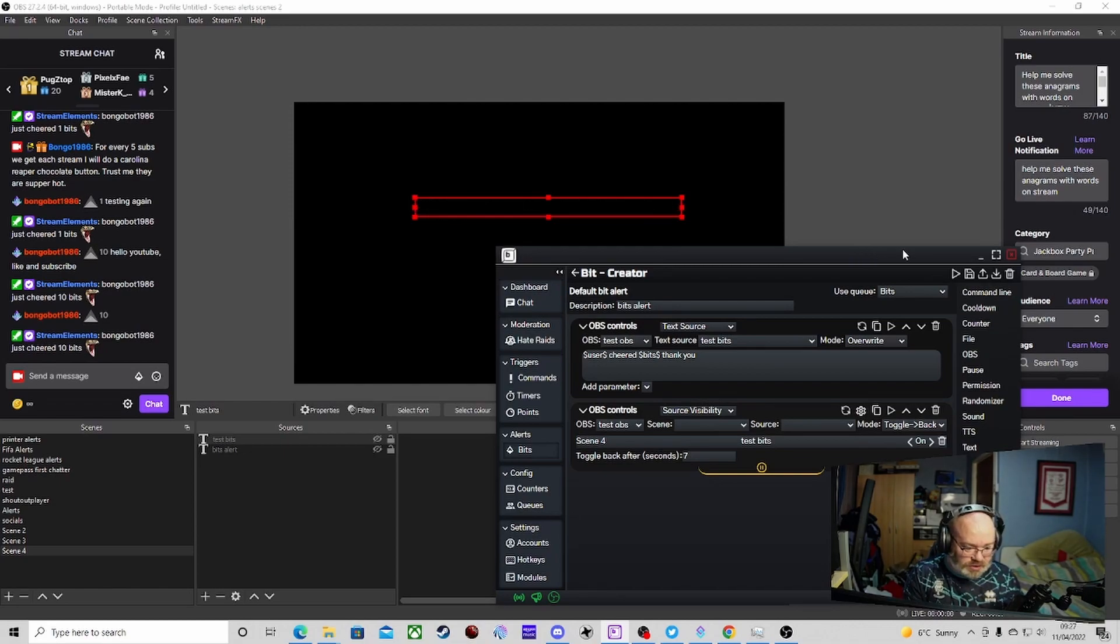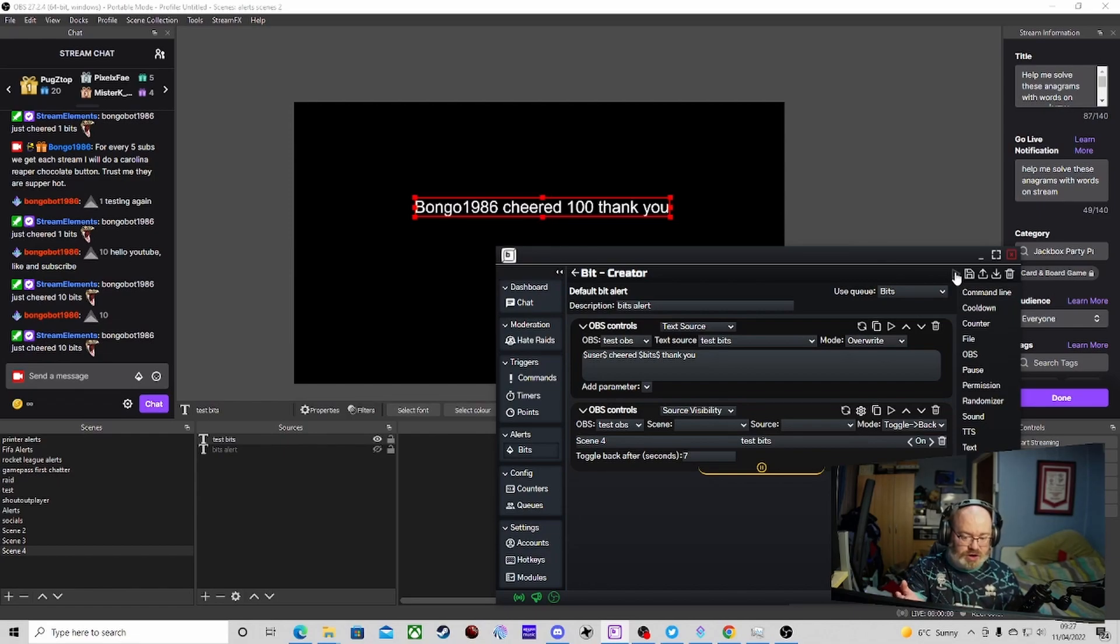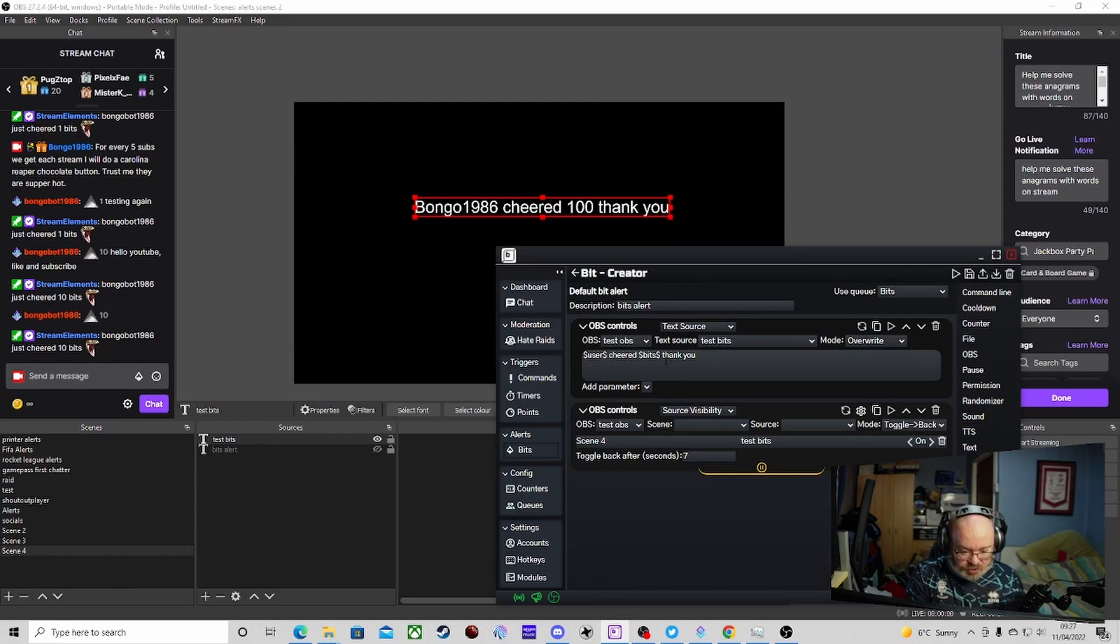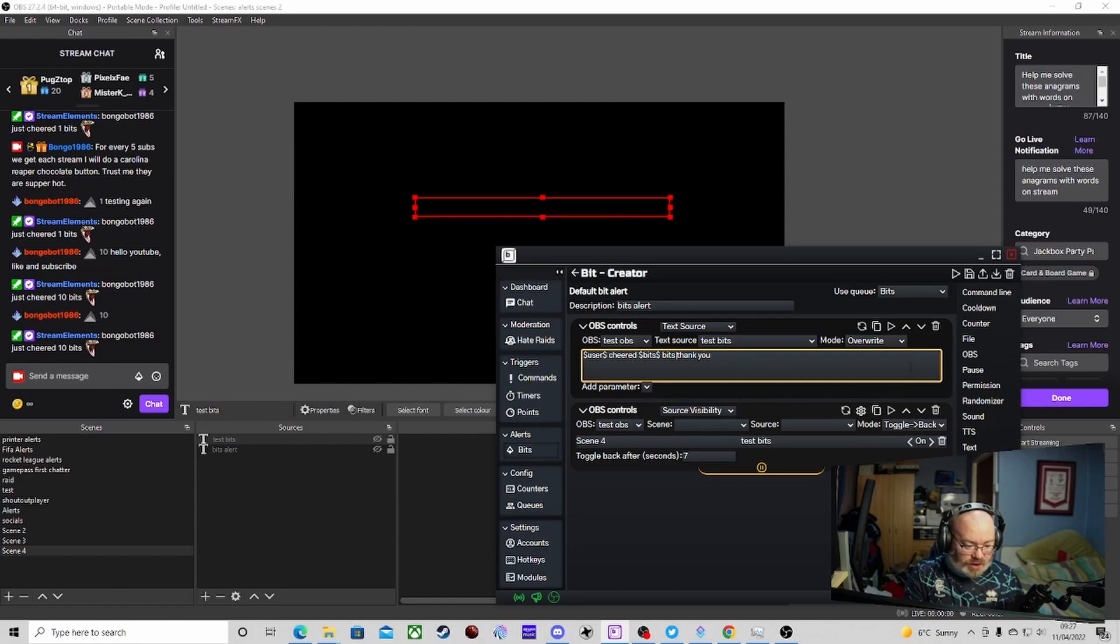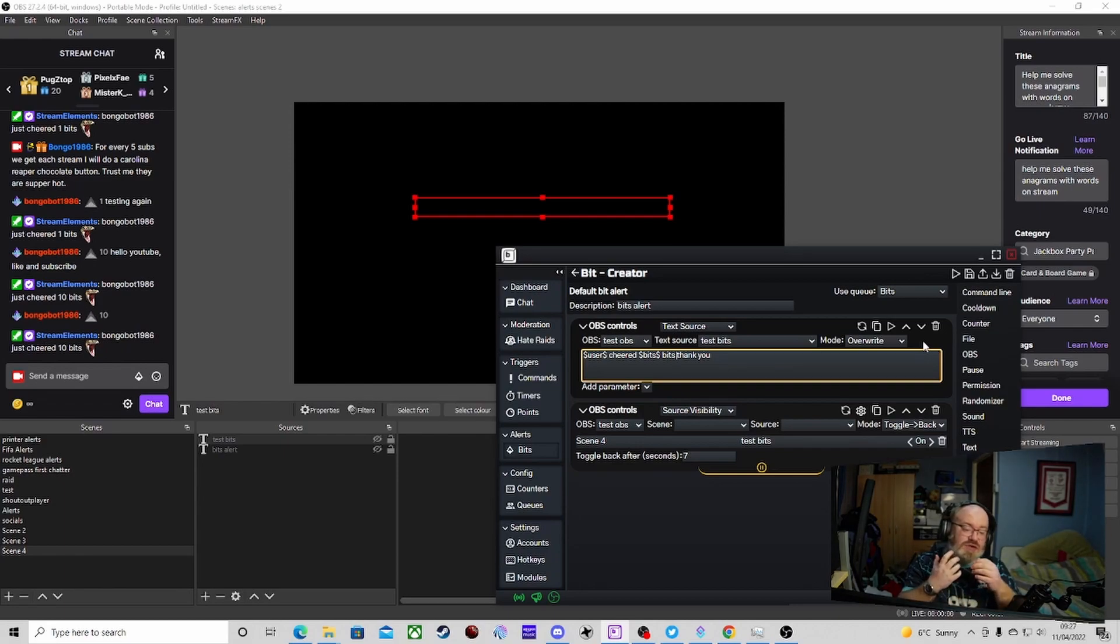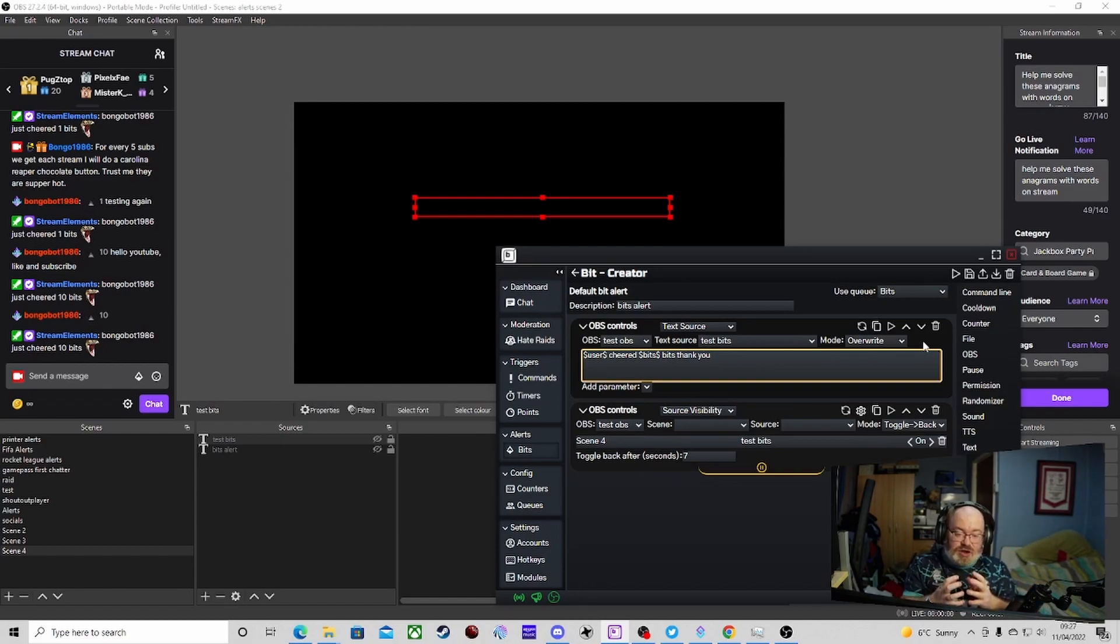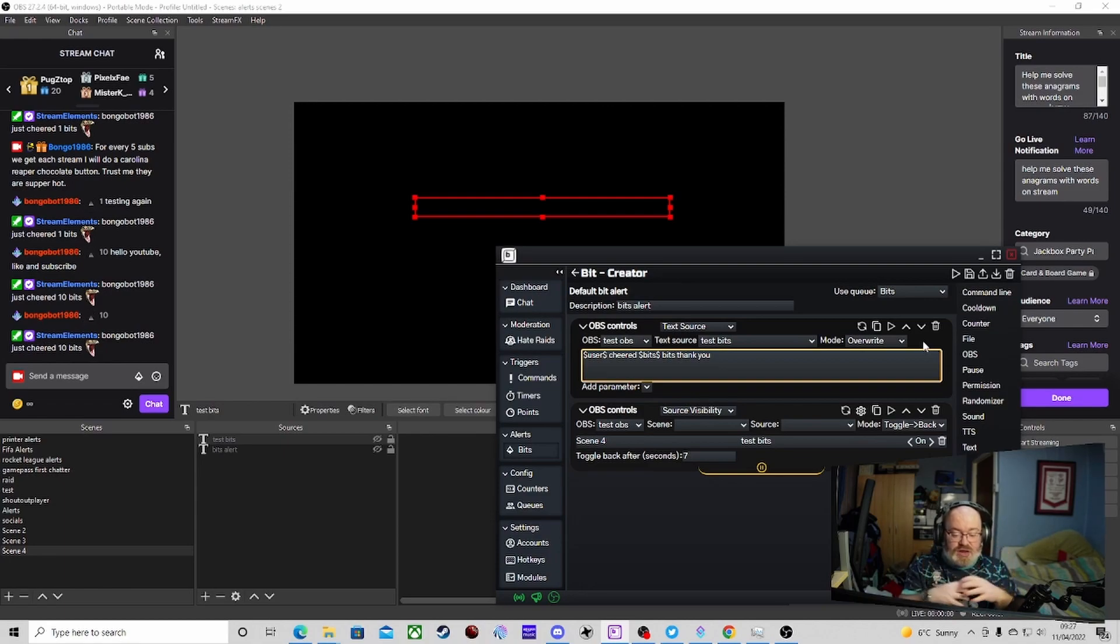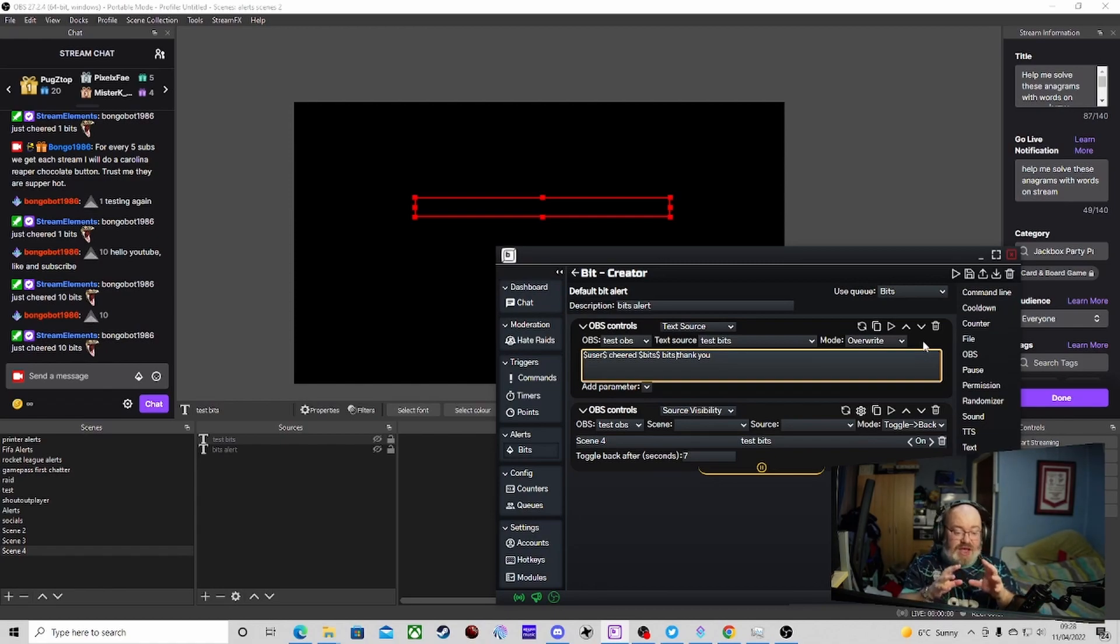It'll toggle it on, it's obviously on at the moment, and then it will toggle it back off after seven seconds. So just test that. Bongo1986 cheered 100 bits, thank you. And then it goes away. If you can make something inside of OBS, you can use the show and hide transitions, all different bits. If you can make something in OBS, then you can create alerts.